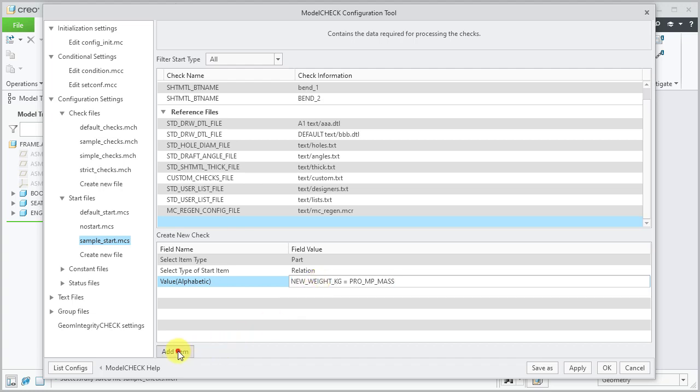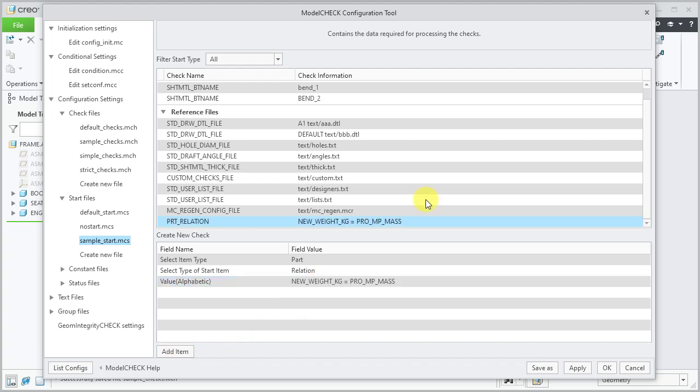Click on add item. Repeat the process to add part comments, assembly comments, and assembly relations.